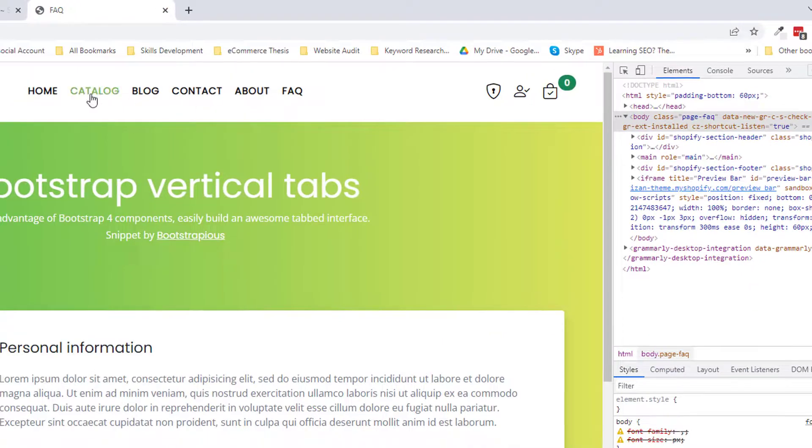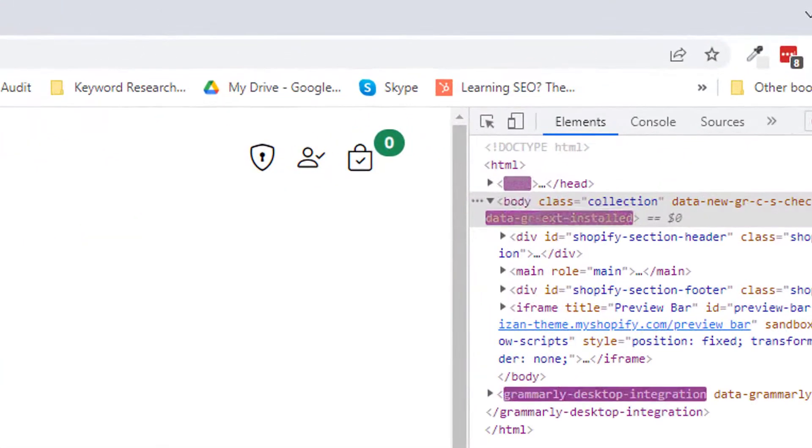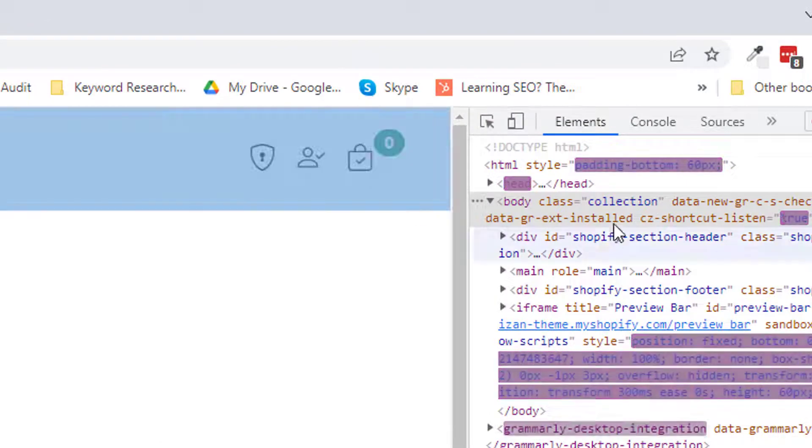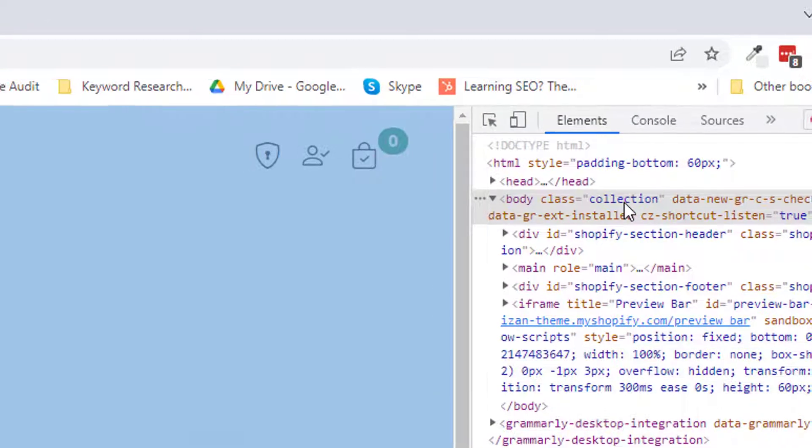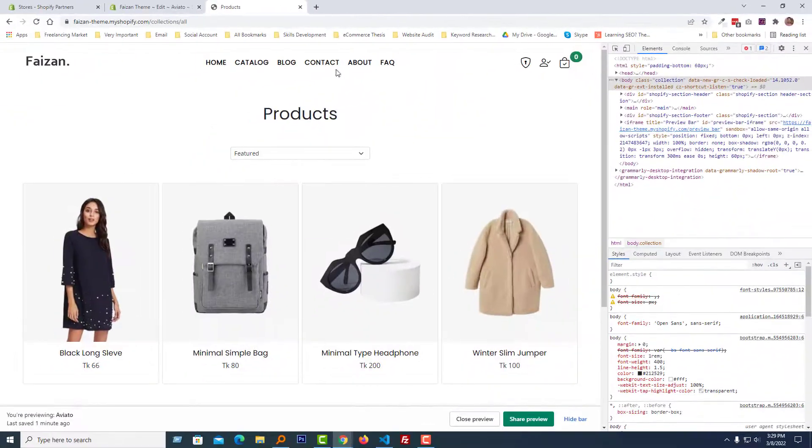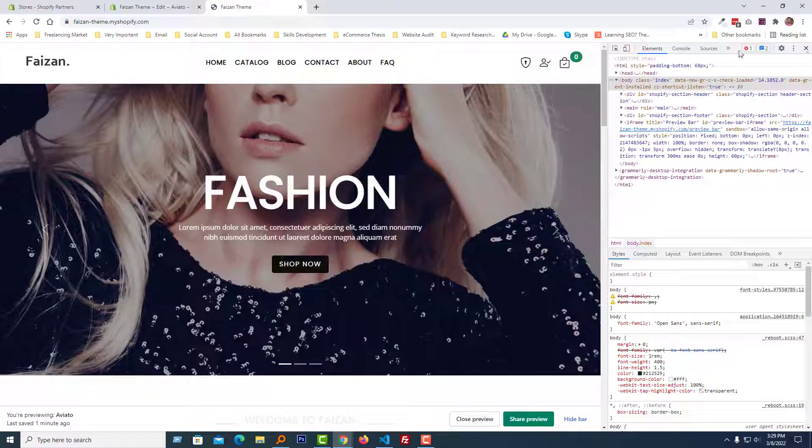In the same way, if I go to the catalog page, then we can see that there is a collection class.